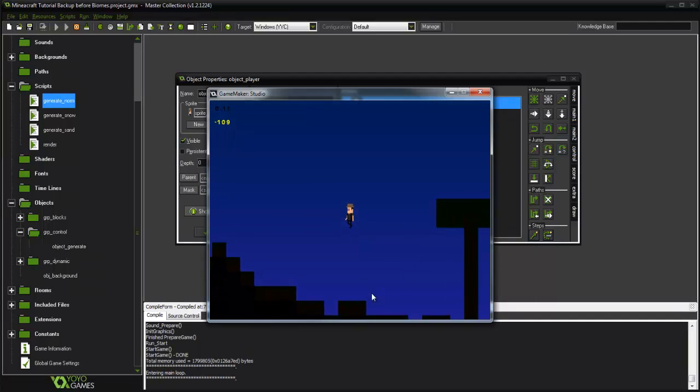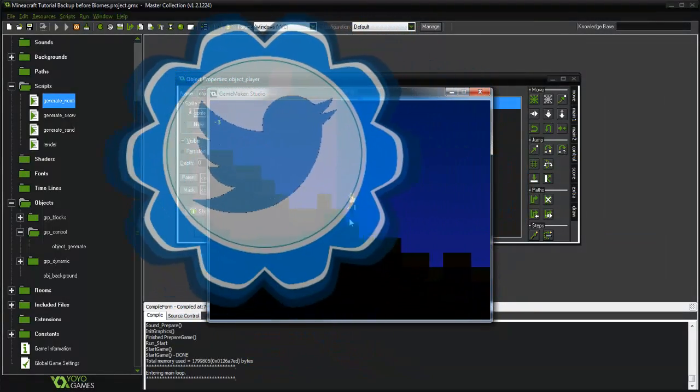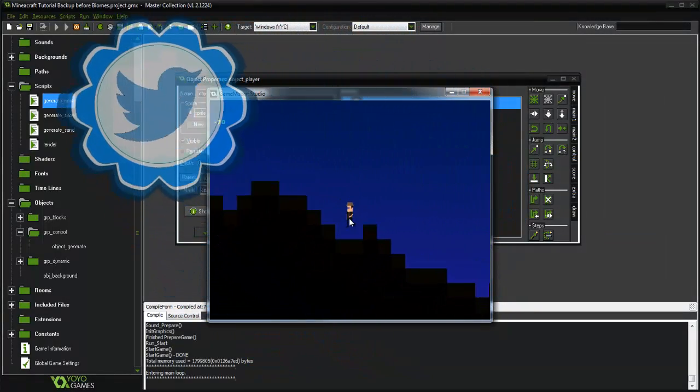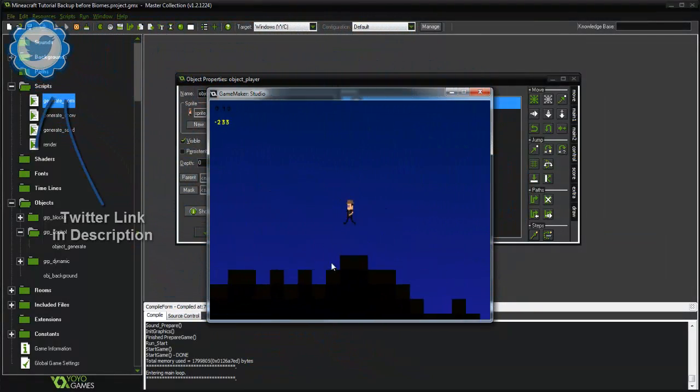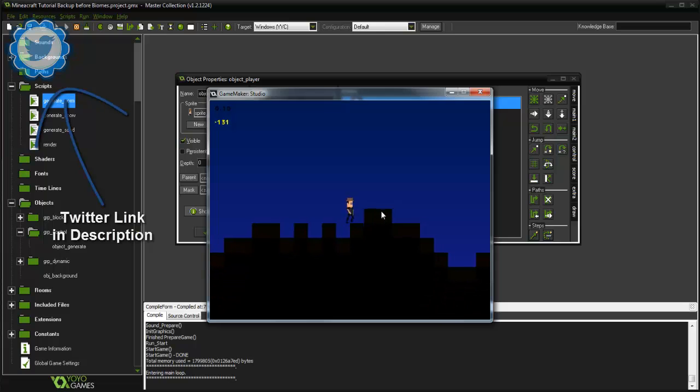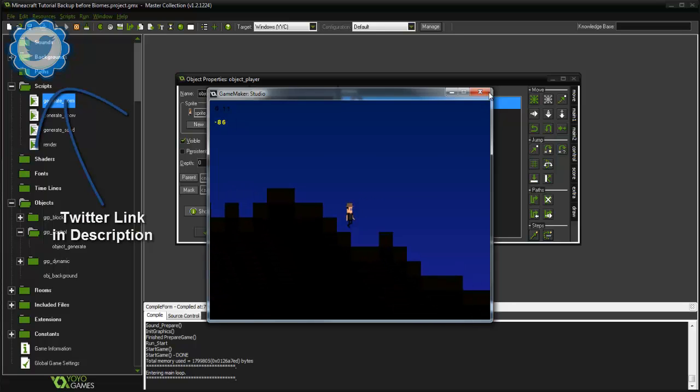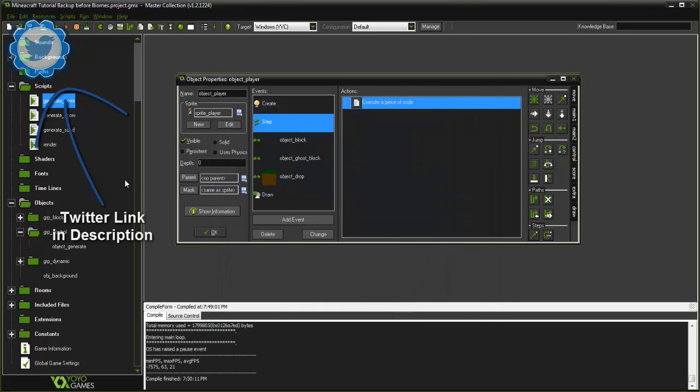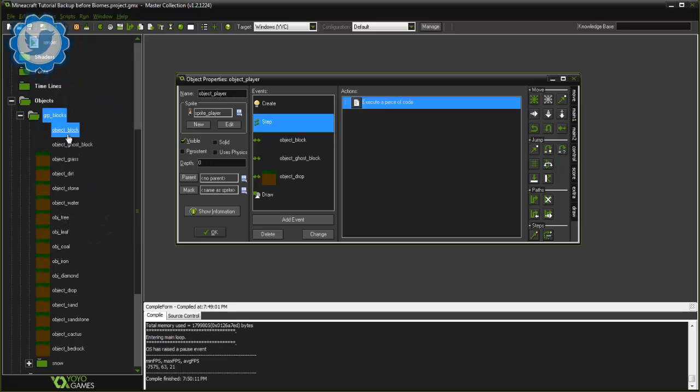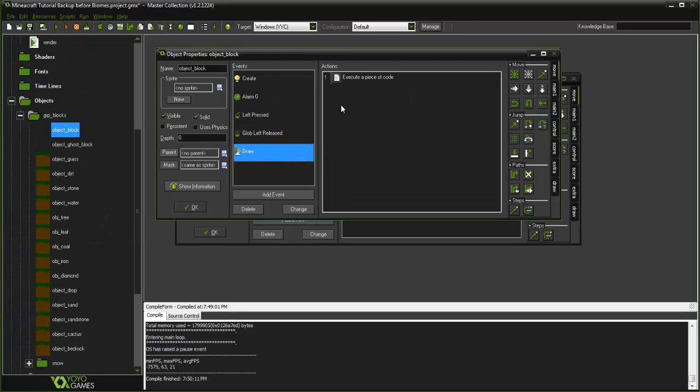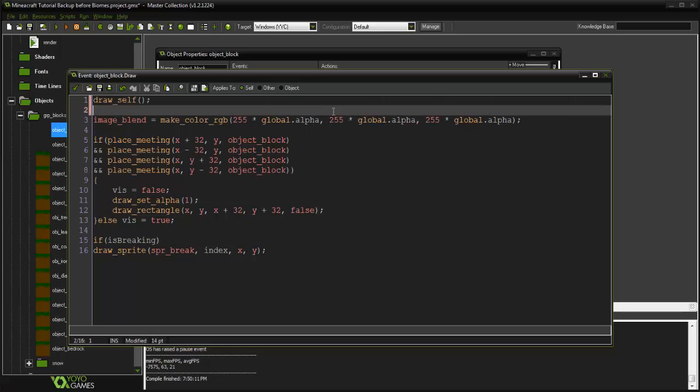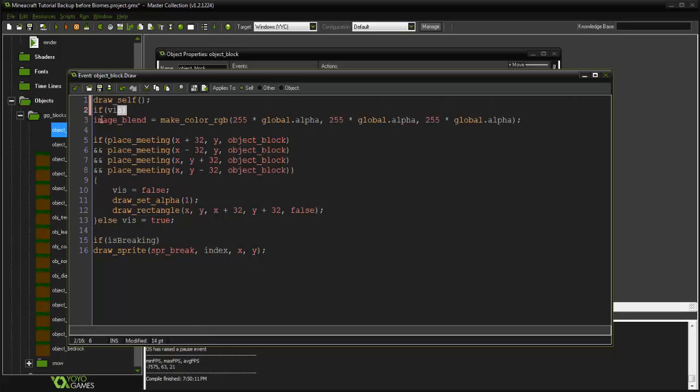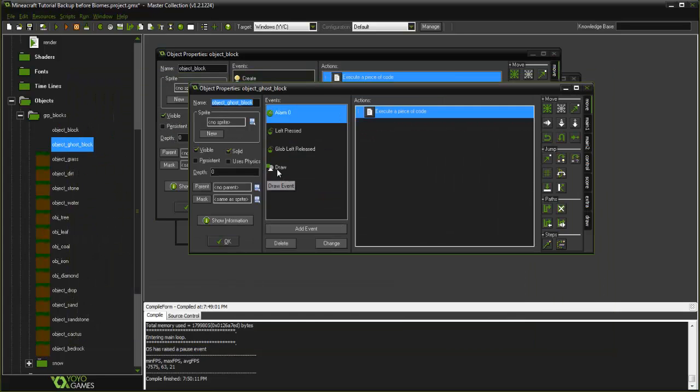That is how to lock the camera into place. One more thing before this tutorial ends is to make this more efficient and blend the images that we can actually see. We go into our object block in the draw event. What we want to do is say if it's visible, draw blend this.